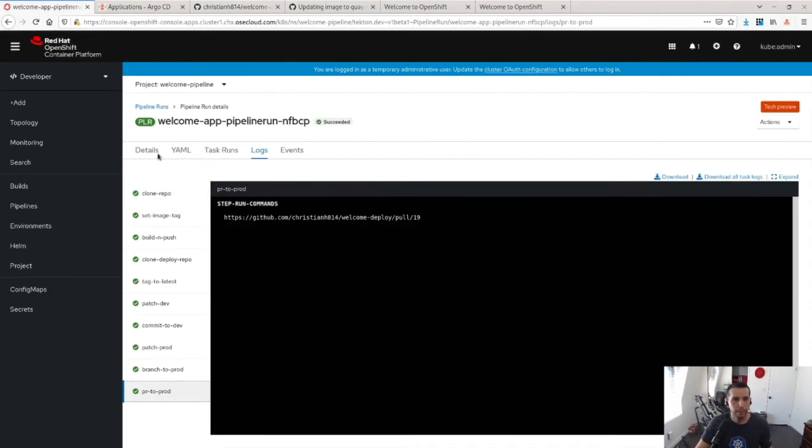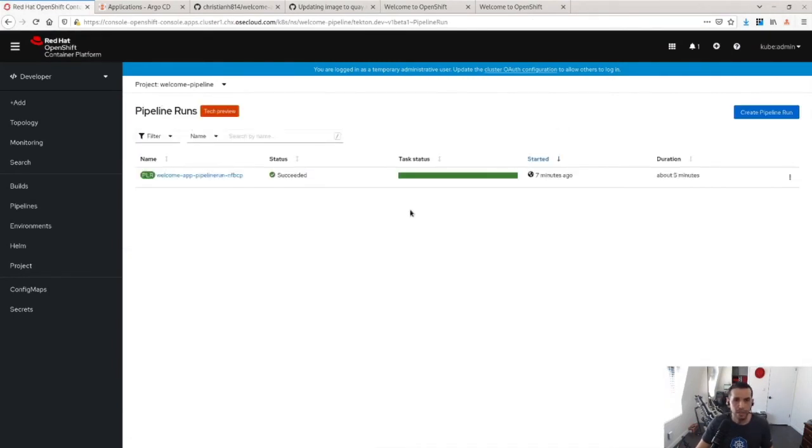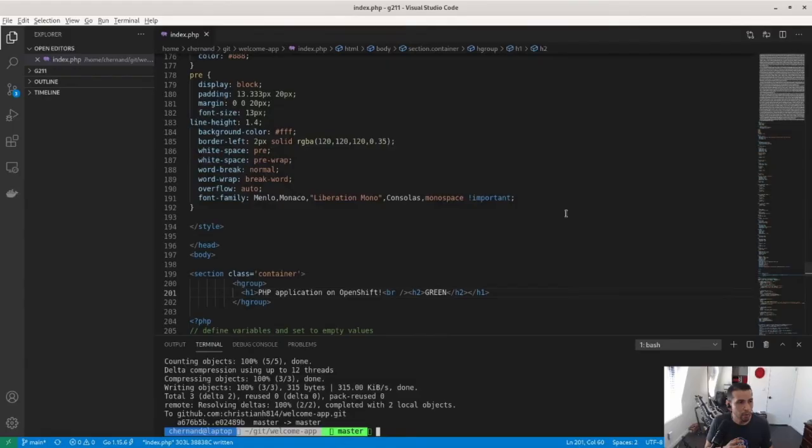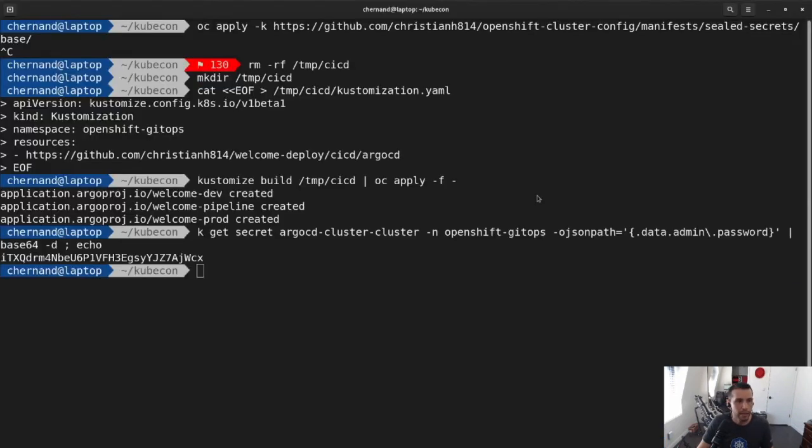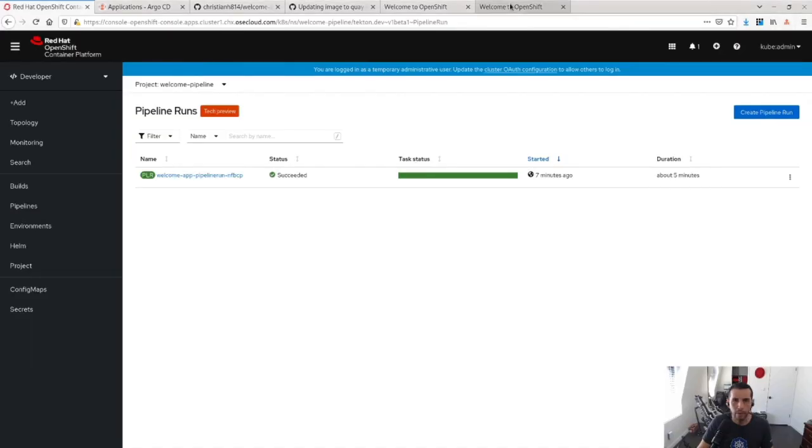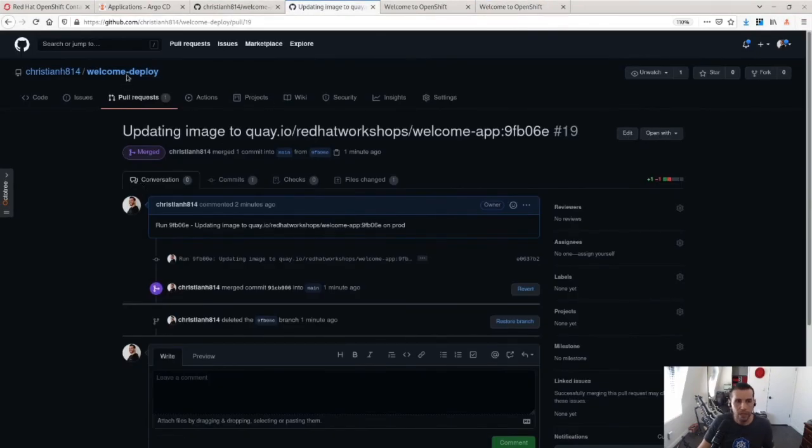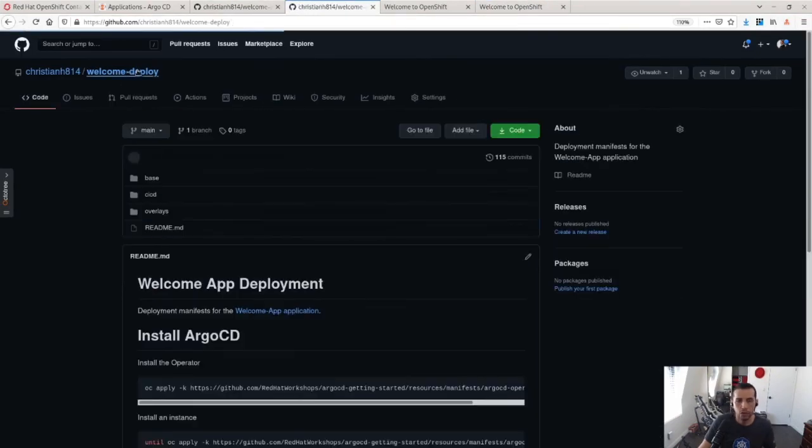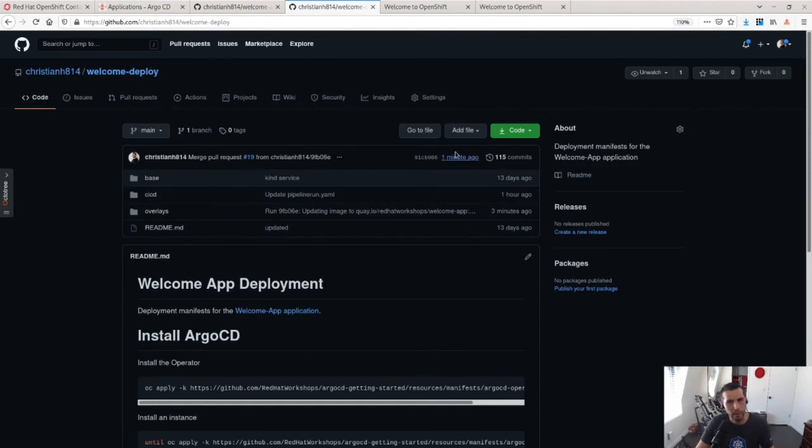So anytime I want to make a change, I can either to the code base, I can go back here to Visual Studio, make an update to the code base. If I want to change something like, let me go back to my repo, like the scale of the application, I would just do a PR to the Git repo and then Argo would reflect that change.